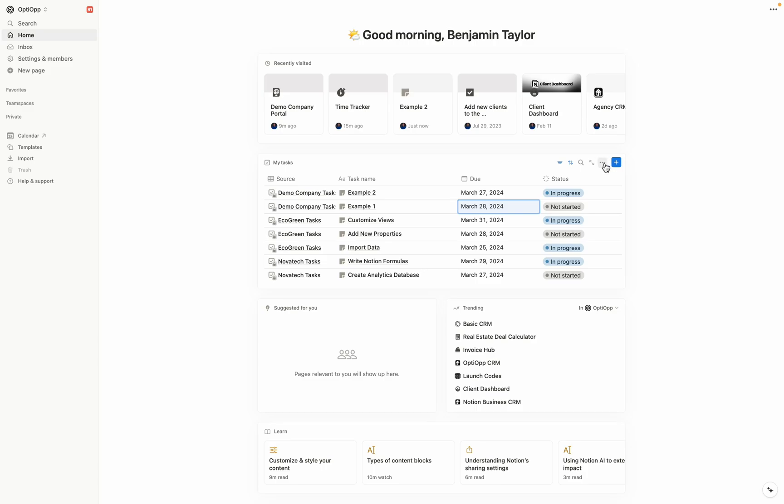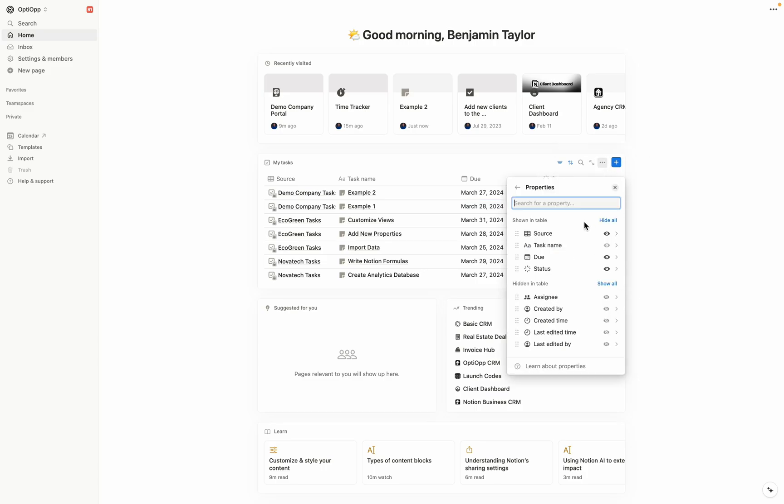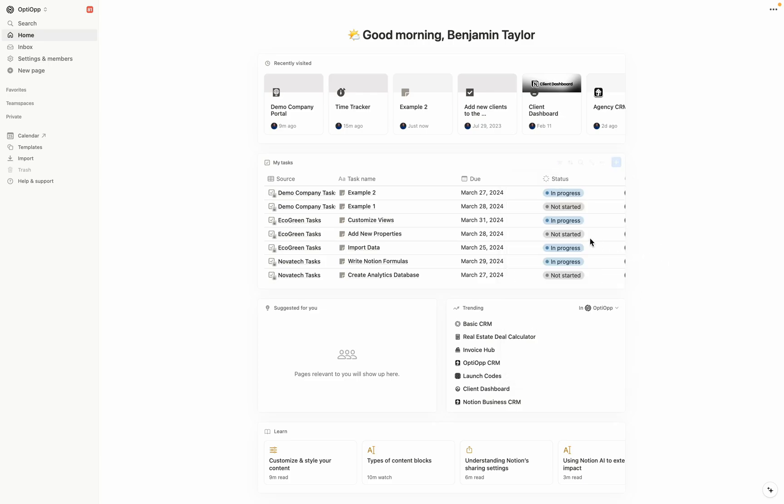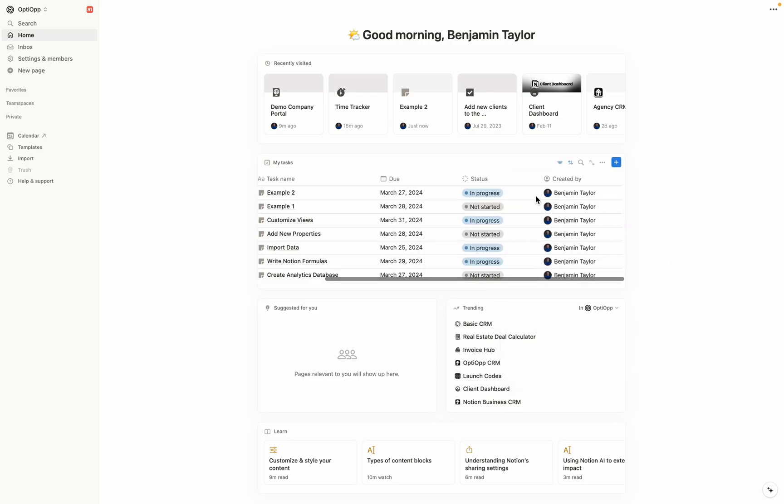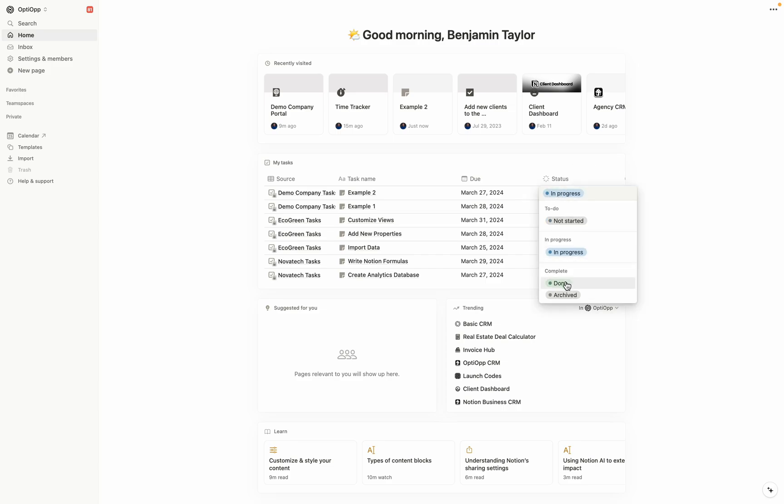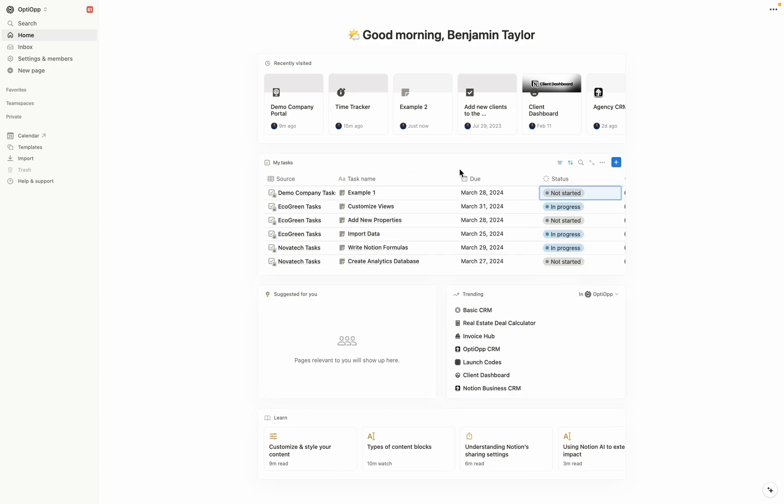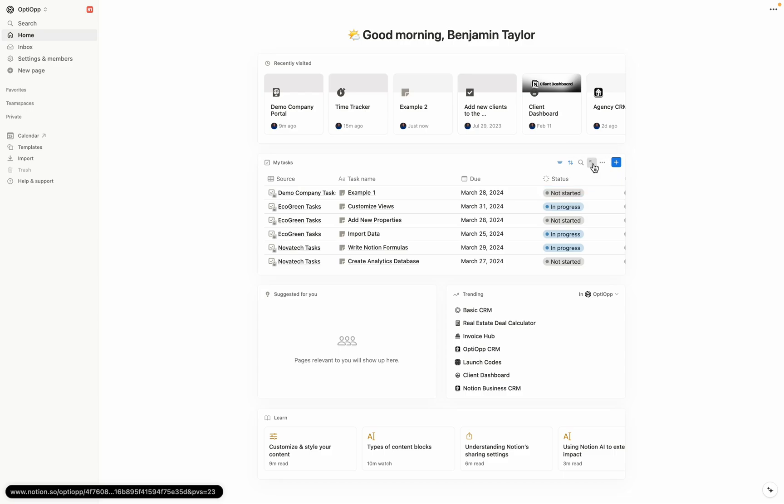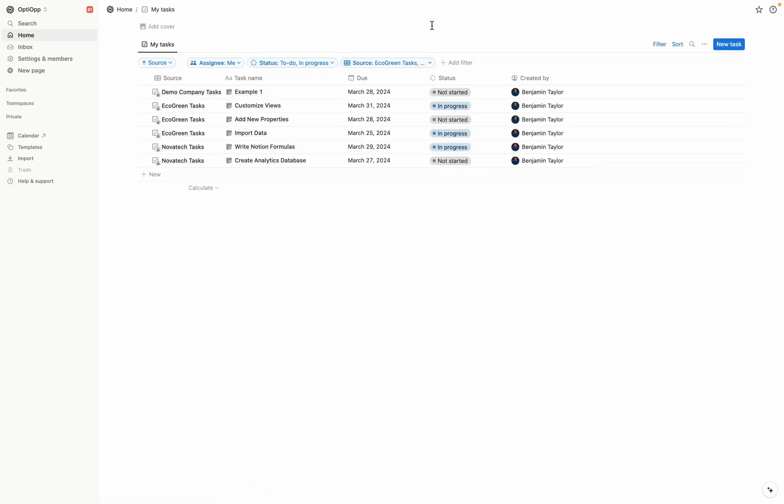Now let's go ahead and assign some due dates as well. And if you so choose, you can go ahead and add additional properties that may be important to you. So let's say for example, we just want to see the created by here in this table, you can add that. And then the database is filtered based on statuses that are in progress or not started. So if we go ahead and we move, for example, this example two to done is automatically removed from our my tasks. If you'd like a bigger view to look at my tasks, you can open as a full page. And you're able to see all this data here.